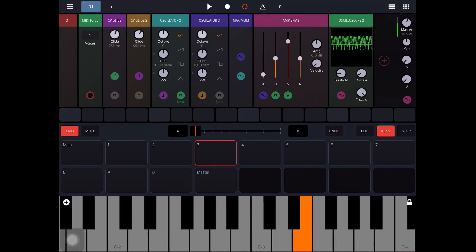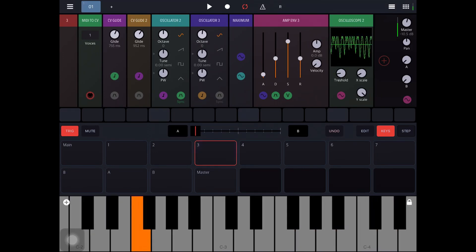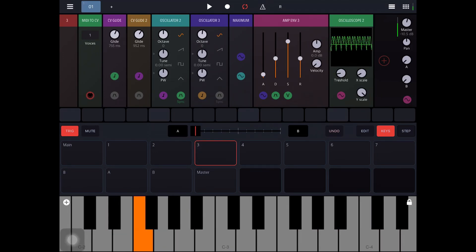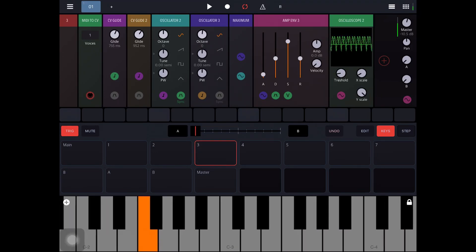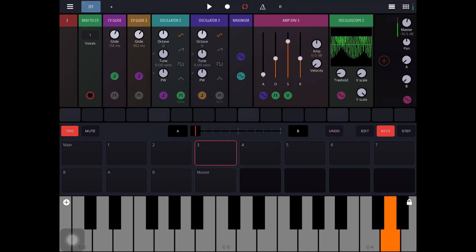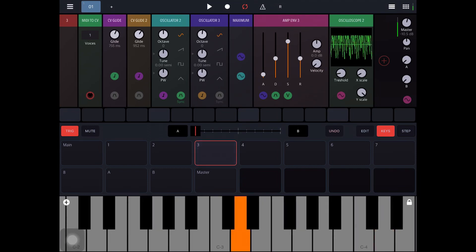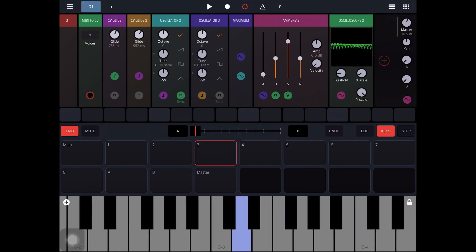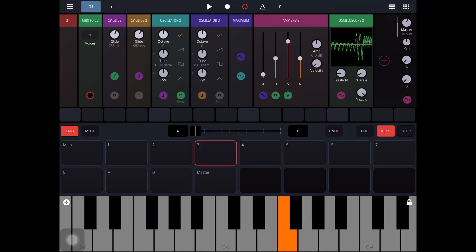So you get this really cool beating from two oscillators. And if you started throwing in some other sounds in there or filtering that, it could get kind of wild.